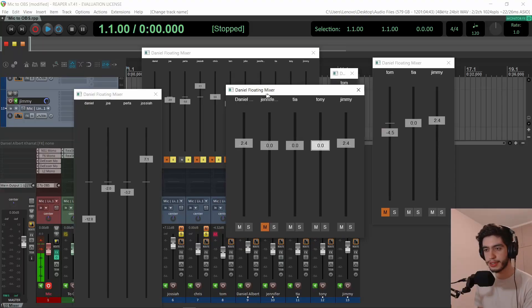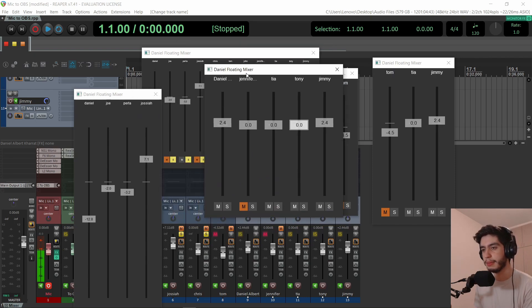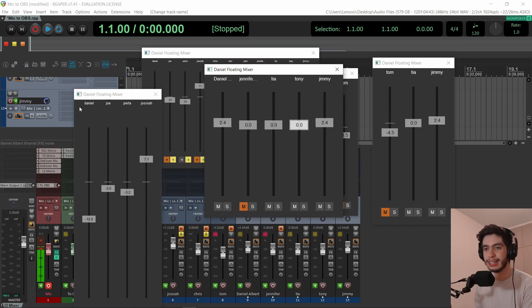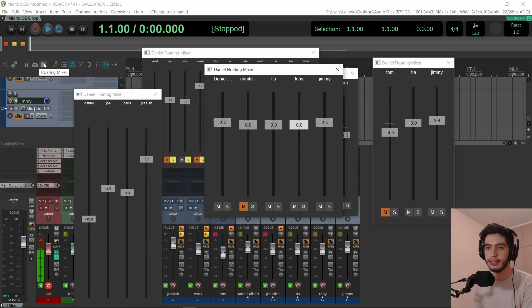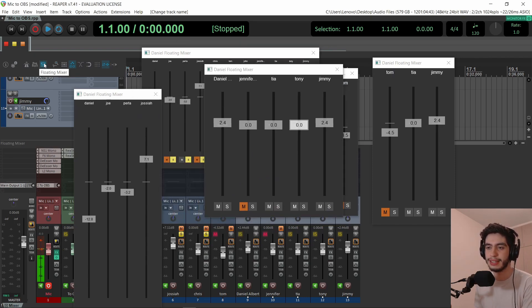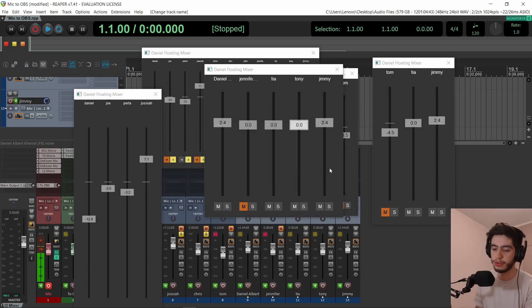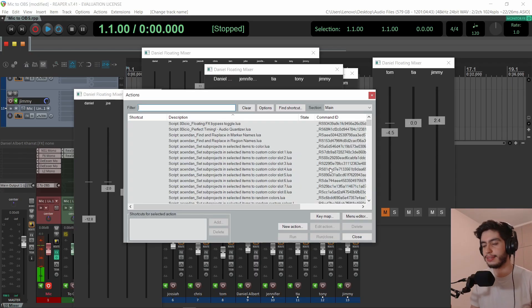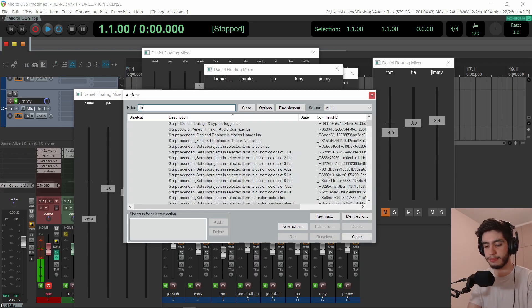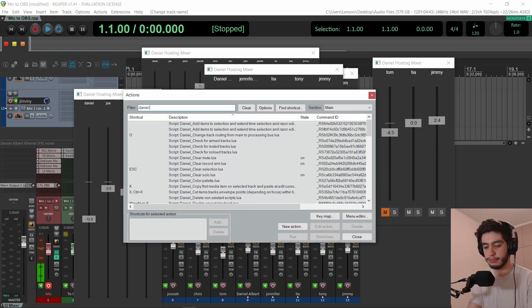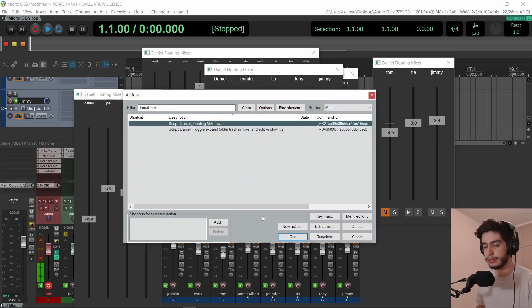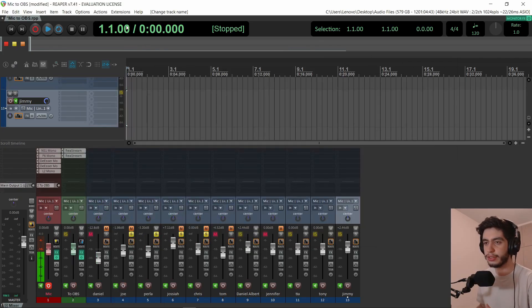Otherwise, just sometimes it breaks the entire code and I have to go back one step. So tell me what you think about the floating mixer window. I added the button in the toolbar right here to basically open it. Otherwise, you can go to the action list, shift question mark and just type Daniel mixer and you'll find it right here. Daniel floating mixer and you can run it.